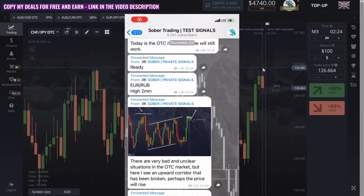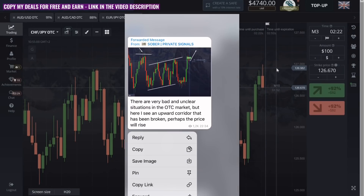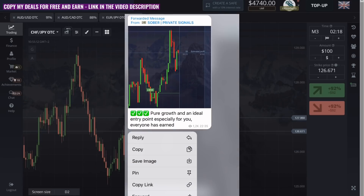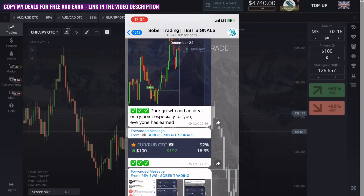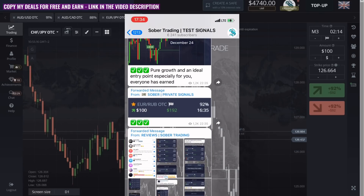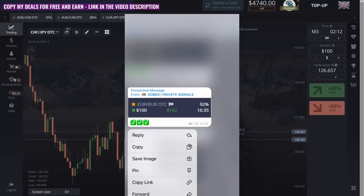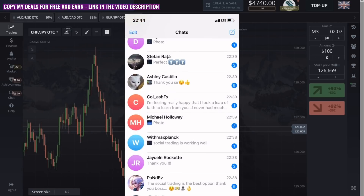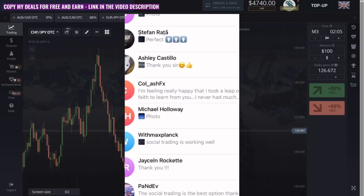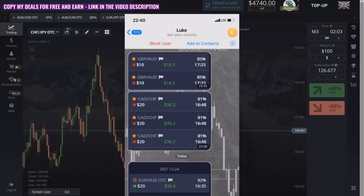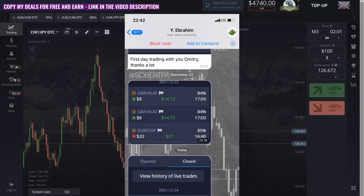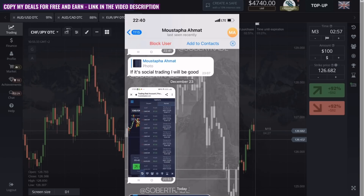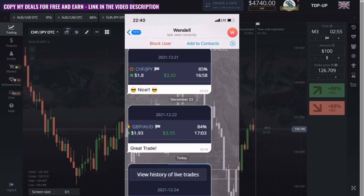Before we start I want to remind you — each of you can automatically copy all my profitable trades on any broker. You can get my strategy, copy my trades and work on my signals absolutely for free. To get started you need to subscribe to my free Telegram blog. The link is only in the description of this video. There are no conditions, everything is absolutely free for everyone. You can start with any amount, for example 5 or 10 dollars.